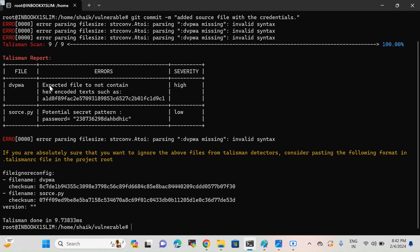After pressing Enter, you can see here — we already know dvpwa has sensitive information. But if you see source.py, it is saying 'potential secret pattern' — password has been exposed. It says this is a low CVE severity, but it shouldn't be there and it breaks best practices. It also says if you want to ignore this file and ignore this CVE notification and add this file to your GitHub repository, follow the below syntax. You can add that syntax into the config and Talisman will ignore that particular notification. This is how you can use Talisman for scanning your source code.